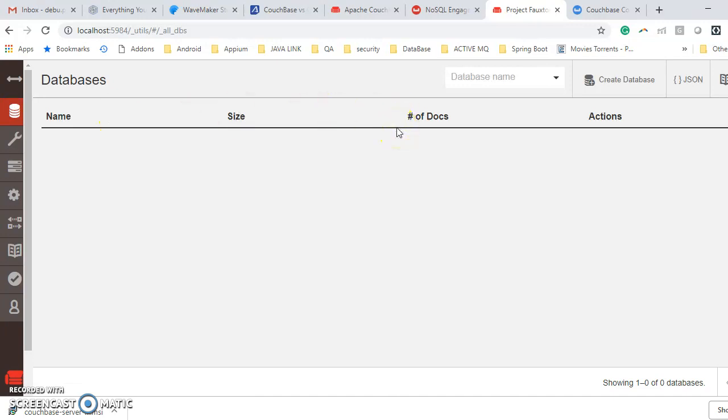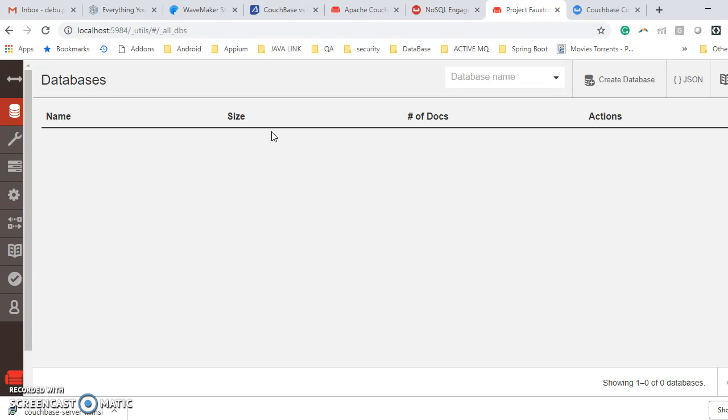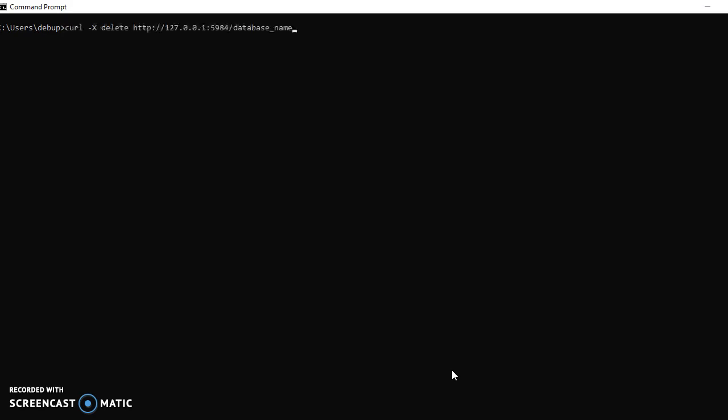The main advantage of CouchDB is using API, you can handle the database. You don't need to attach any jar, I mean JDBC jar, to your build path for interacting with CouchDB. You know there is a curl command. Using that curl command, easily we can interact with the database. This is basically RESTful web service. Using RESTful web service, you can interact with CouchDB.